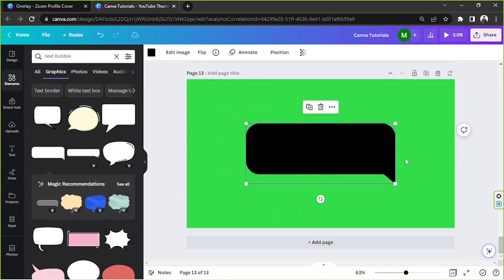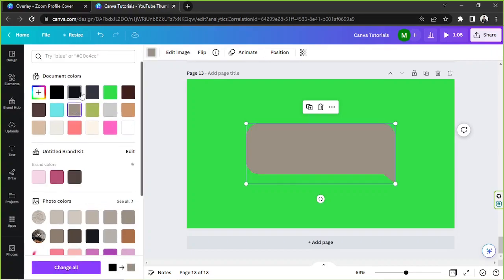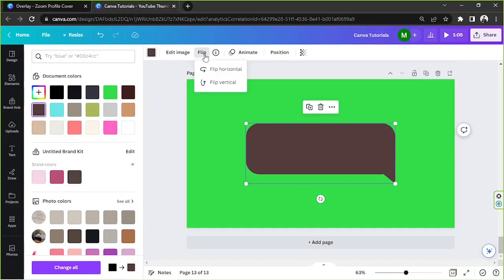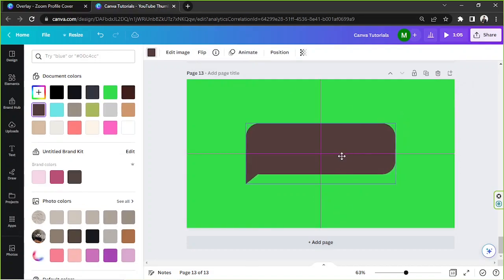We can change the color of this element by making sure it's selected and going to the color button to change it to whatever color you like. Then let's try to flip the image by clicking the Flip button on the toolbar above — we're going to flip it horizontally. Let's make sure it's aligned.